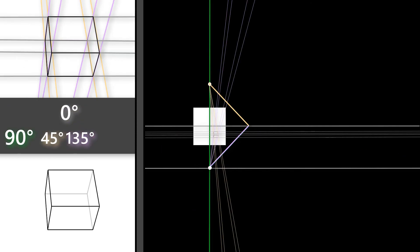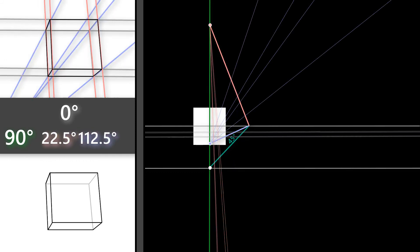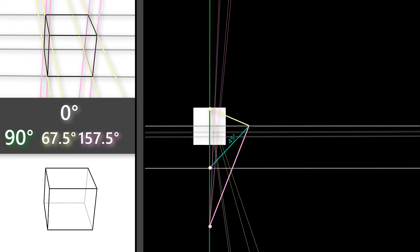And here's an example of me splitting the 90 degree ray vanishing point at 45 and 135 degrees. Splitting a vanishing point at 45 and 135 degrees will tilt your box up at a 45 degree angle, or it will look like the viewer is looking down at your box at a 45 degree angle. If you want to tilt your box more or less than this, then draw out rays accordingly. Here's an example of me splitting the 90 degree ray vanishing point at 22.5 and 112.5 degrees, and here's an example of me splitting the 90 degree ray vanishing point at 67.5 and 157.5 degrees.